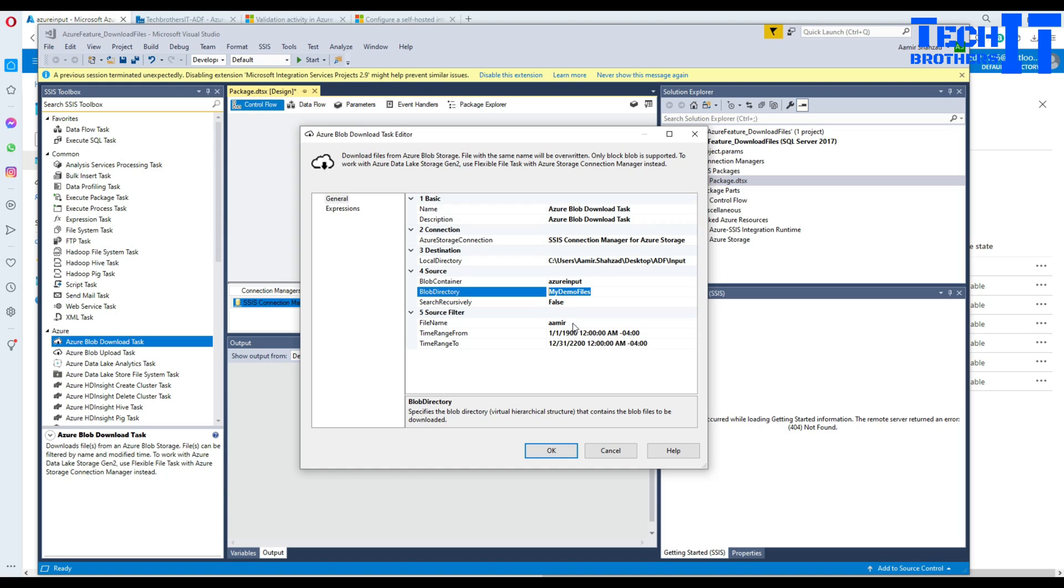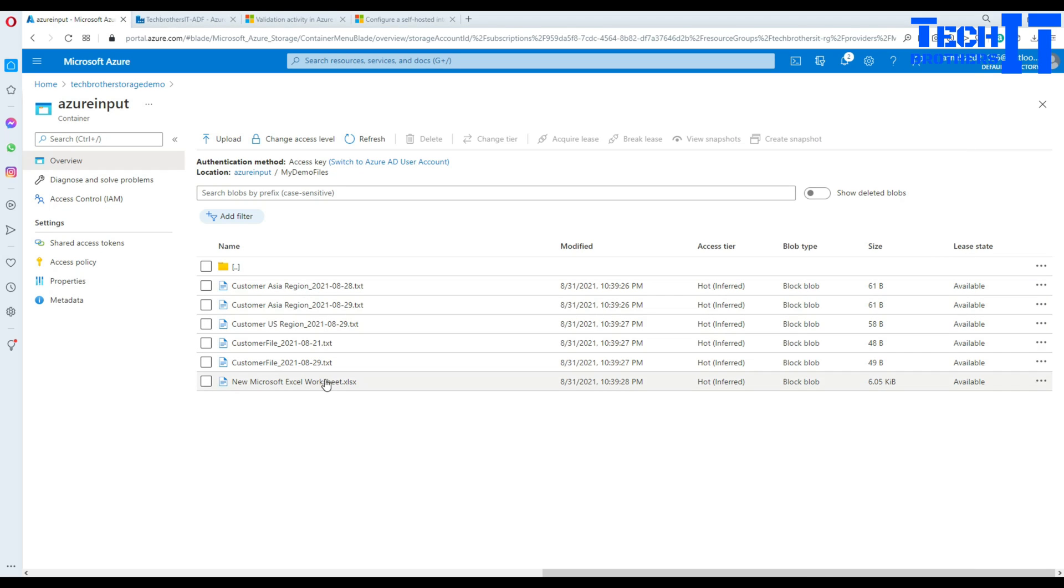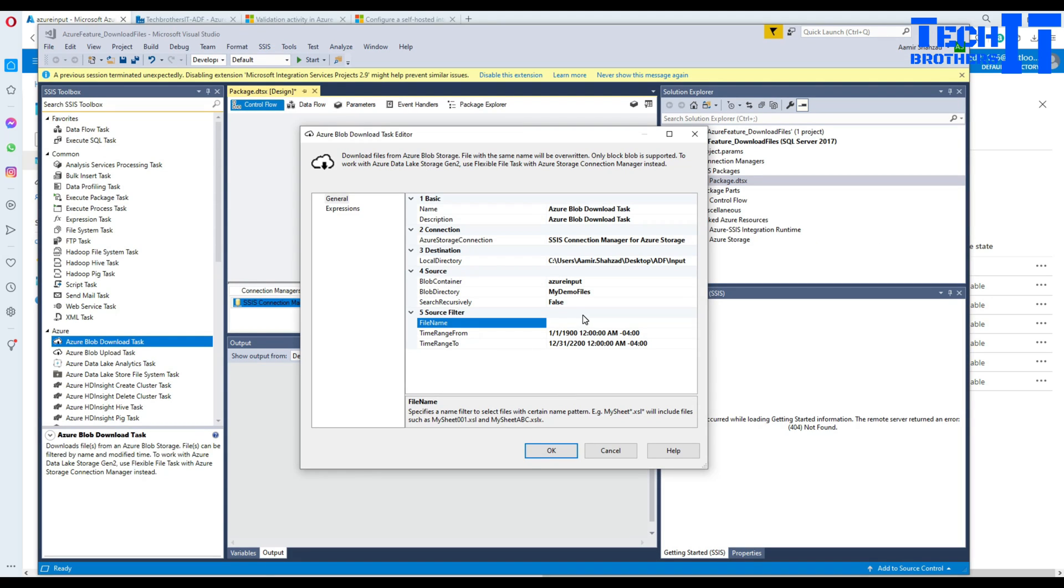Next we have a file name here. One thing we can do is provide simply a file name. Let's say if I would like to download this file, this is my Excel file. So I'm going to provide Excel file here. So I would like to download them.